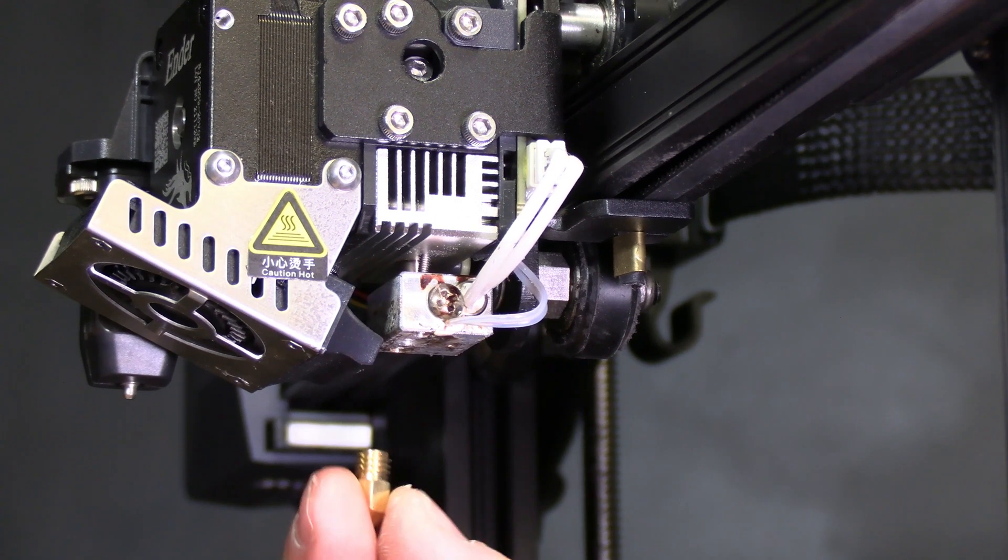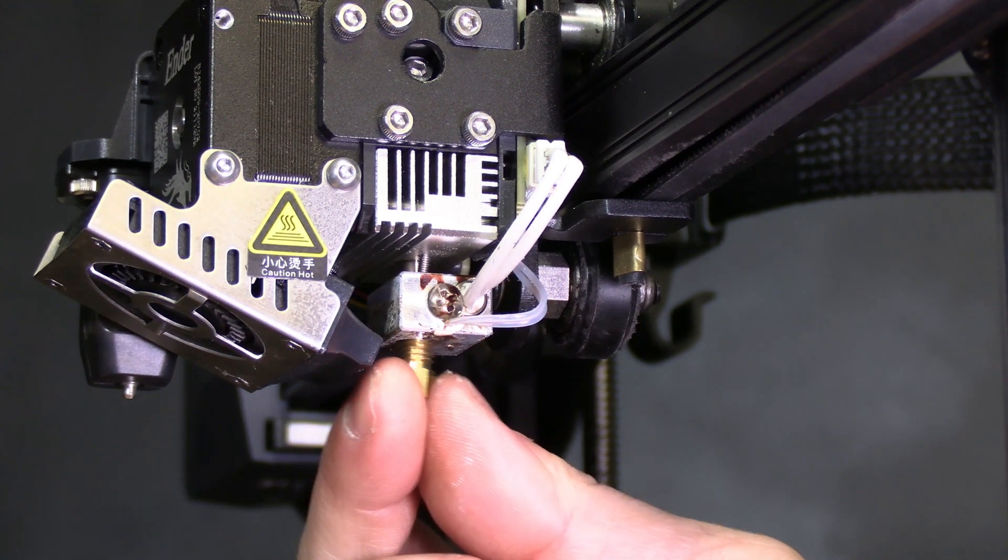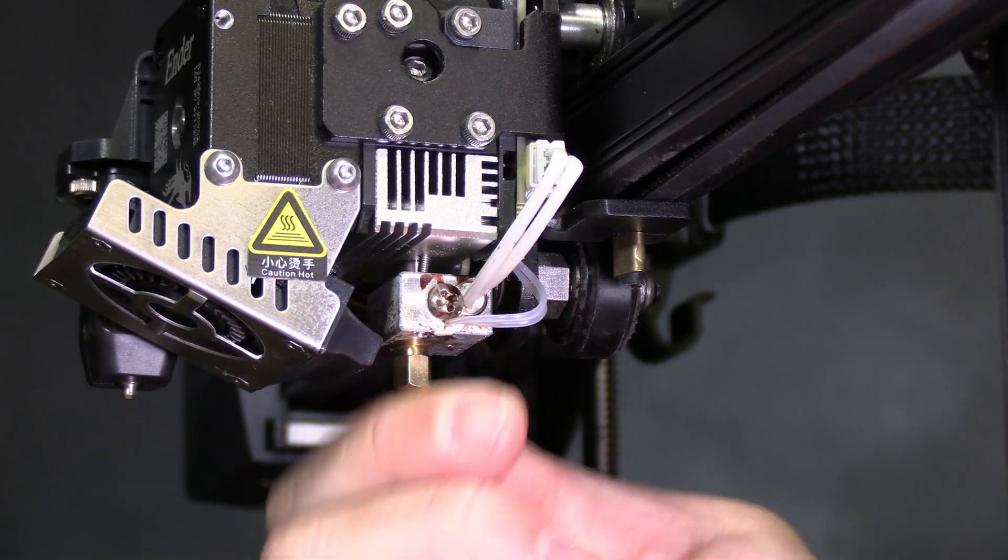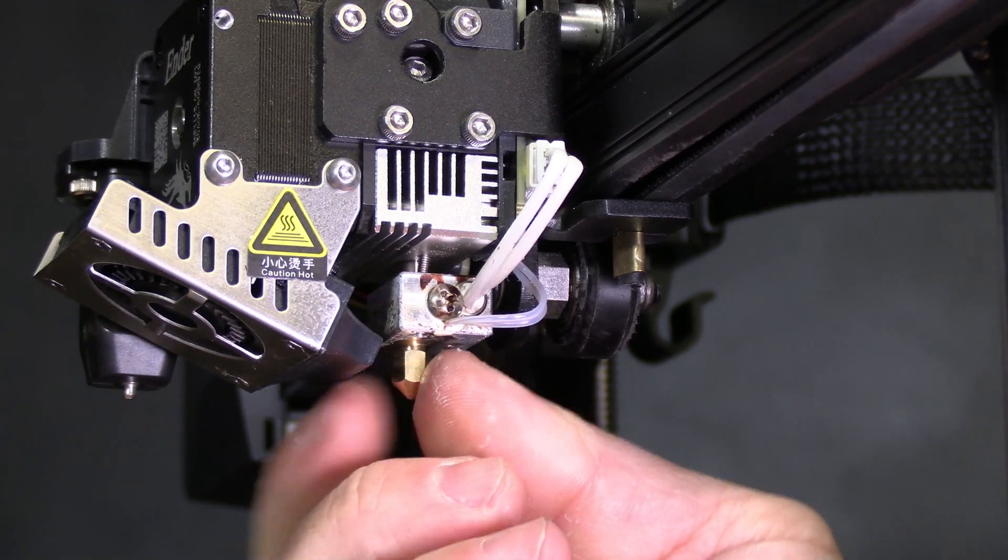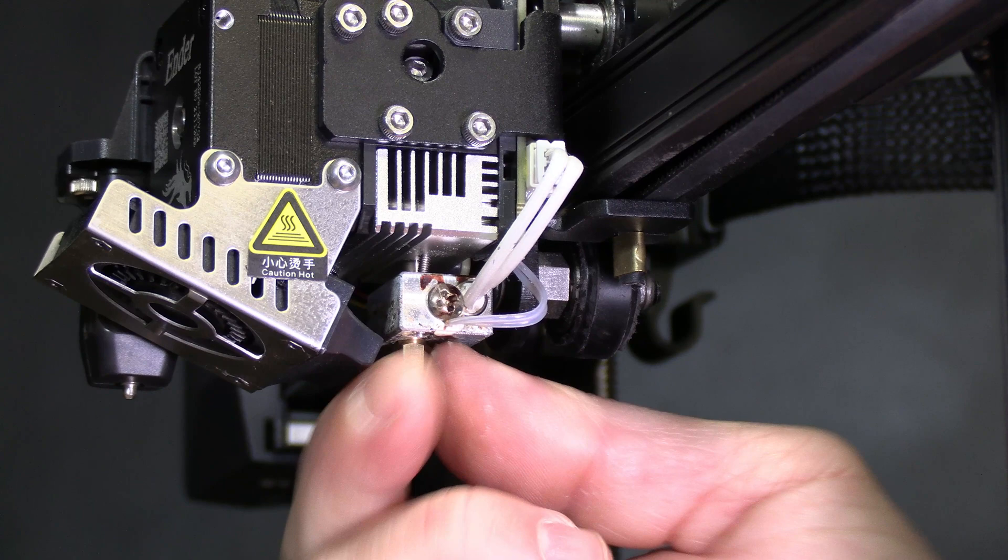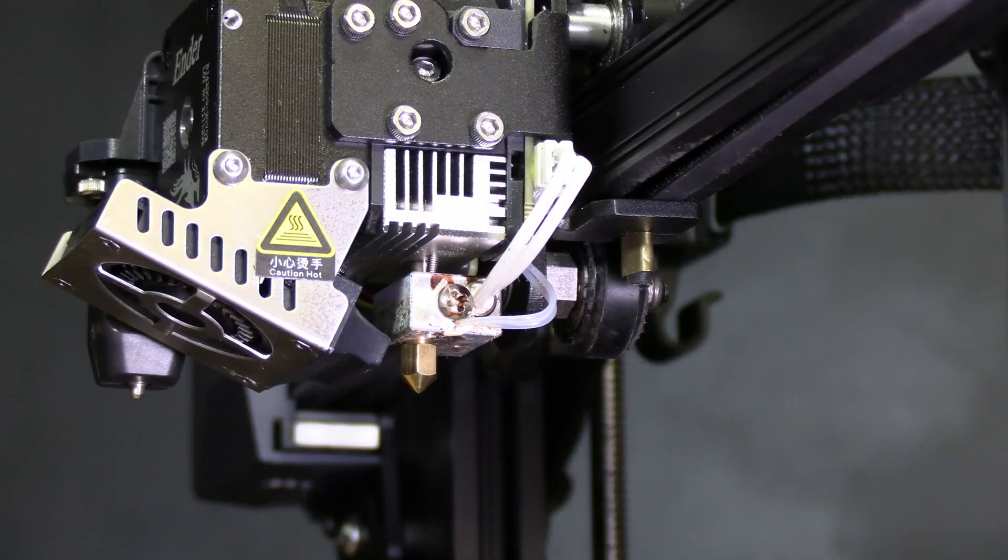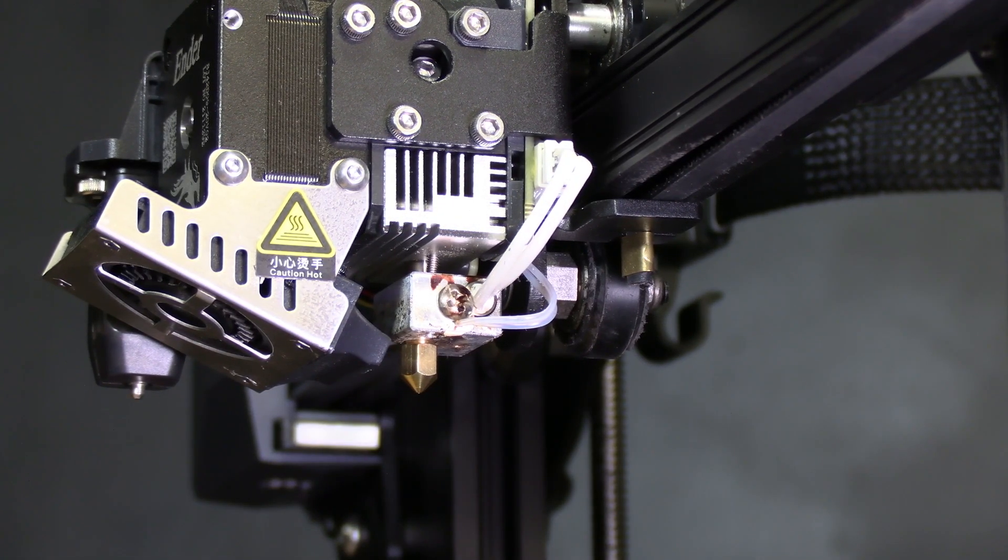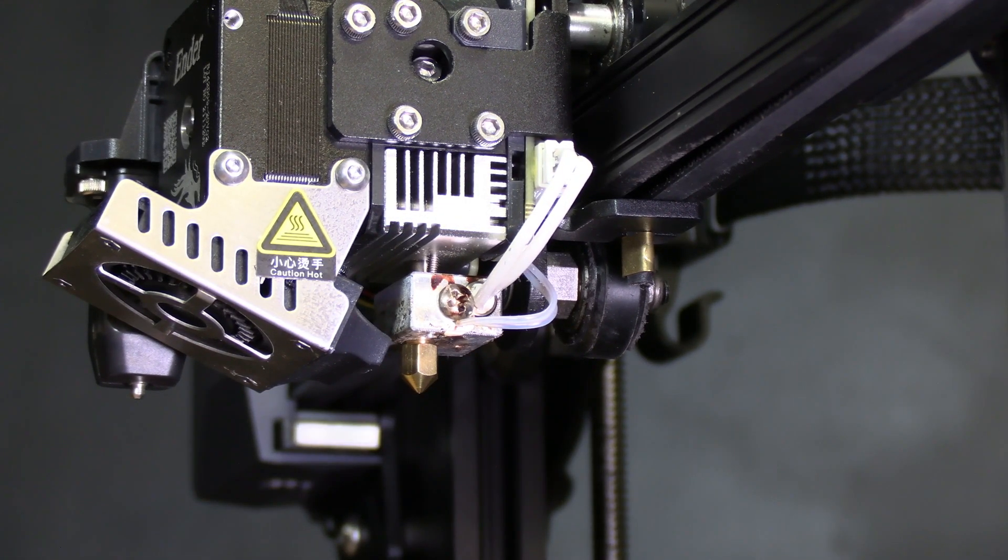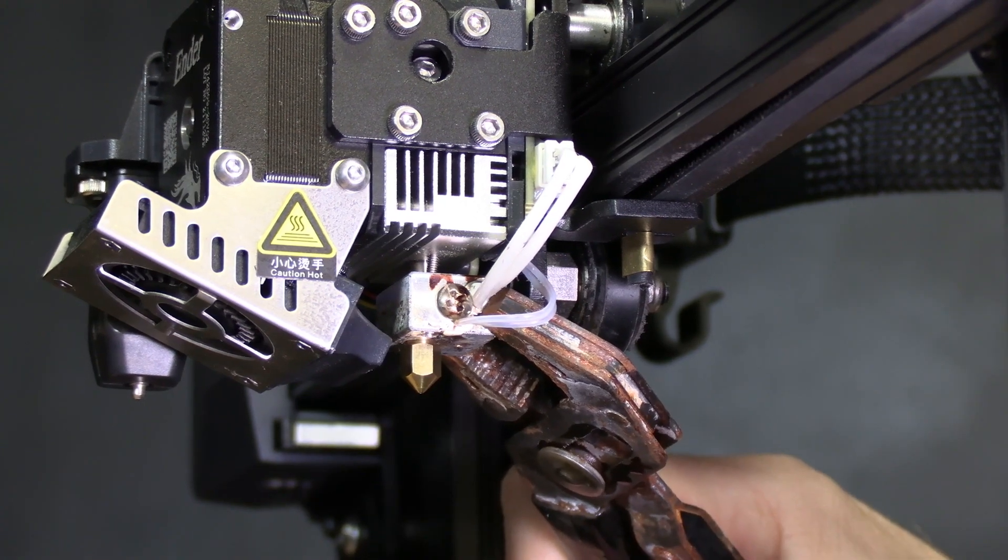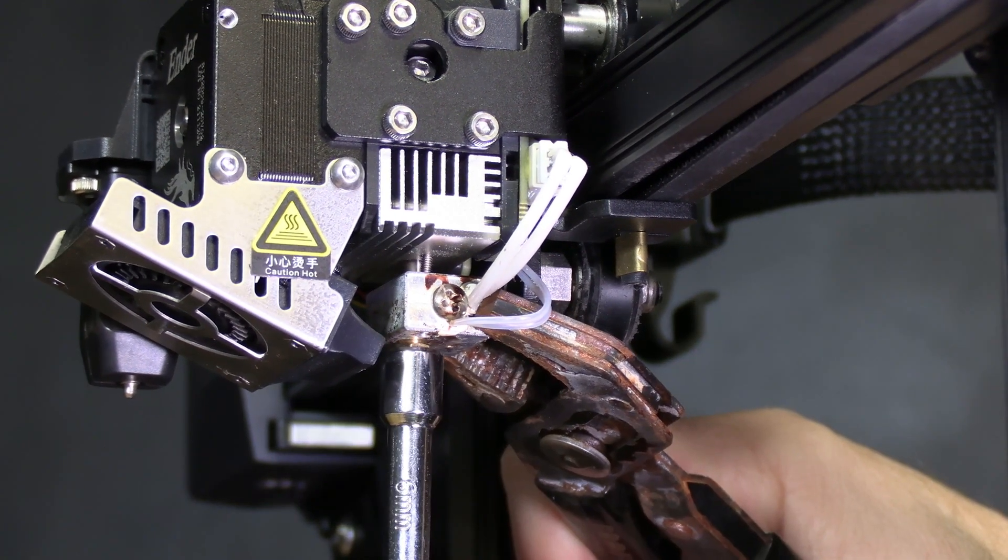Take your new nozzle and gently start it into the heat block. If you've allowed excessive time for your heat block to cool you might want to warm it back up again. Lock up the block and tighten the nozzle.